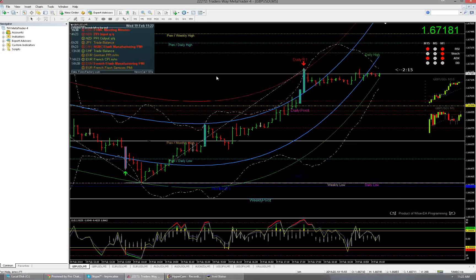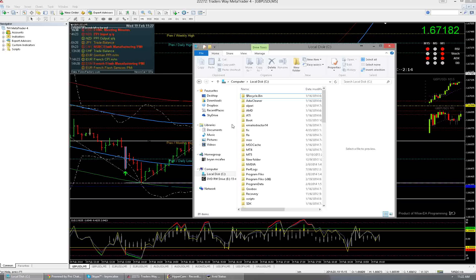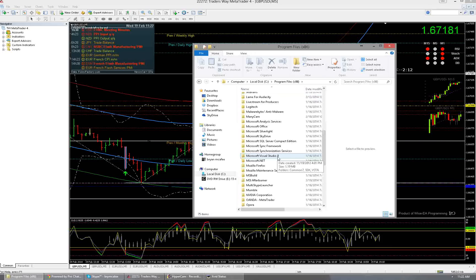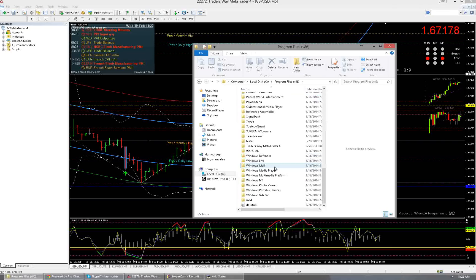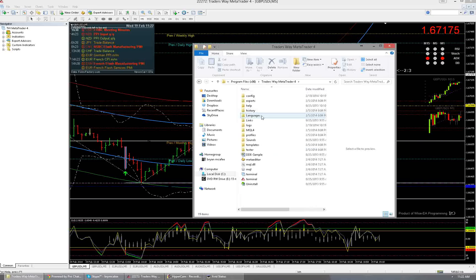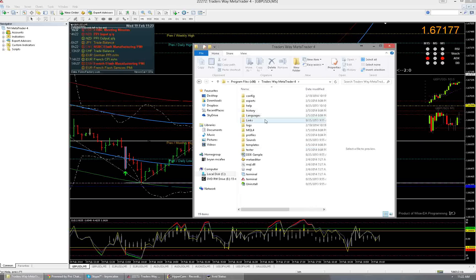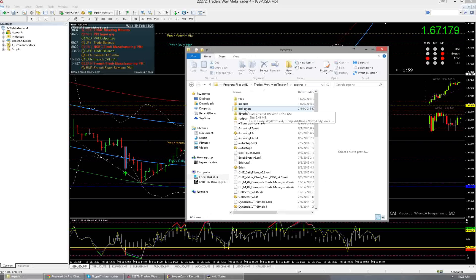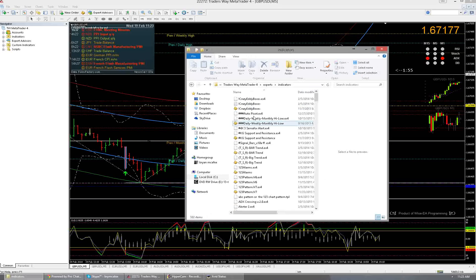So what can you do? Basically what used to happen is you would just go to local disk C, go to wherever your MT4 was and you would have a folder that says indicators. If you notice on the new one there's no indicators. Well if you go to experts and indicators there's the old folder.